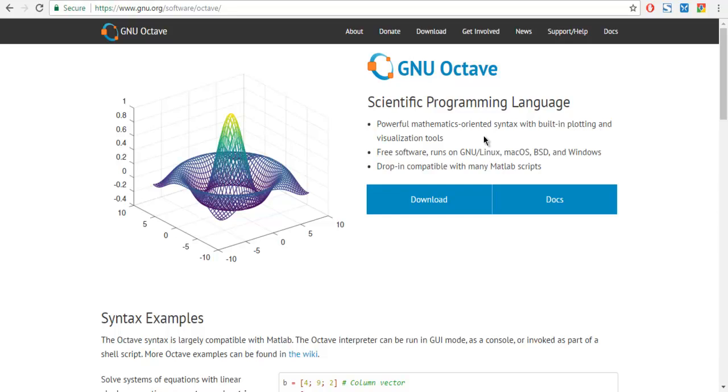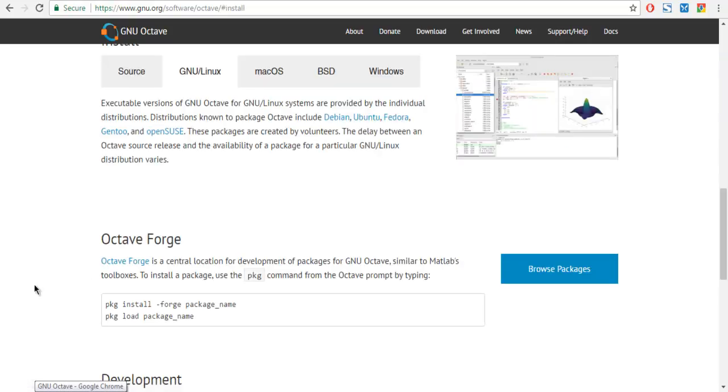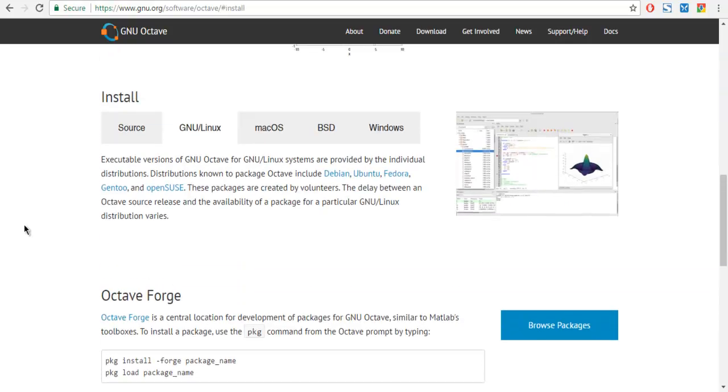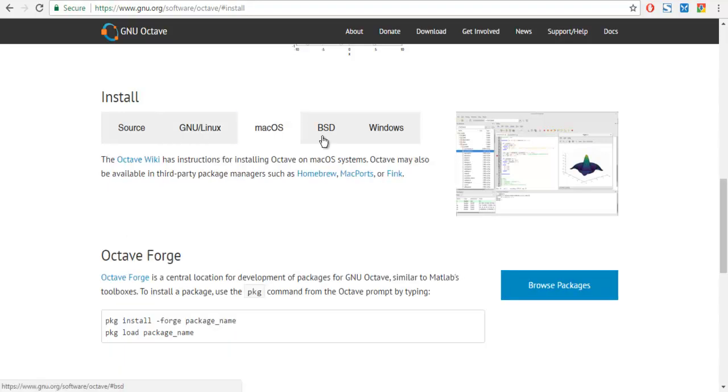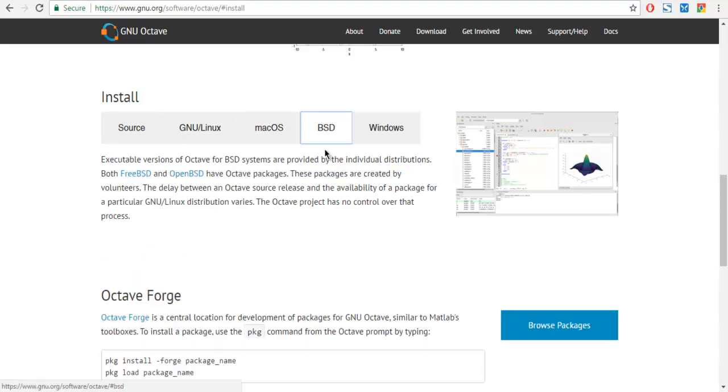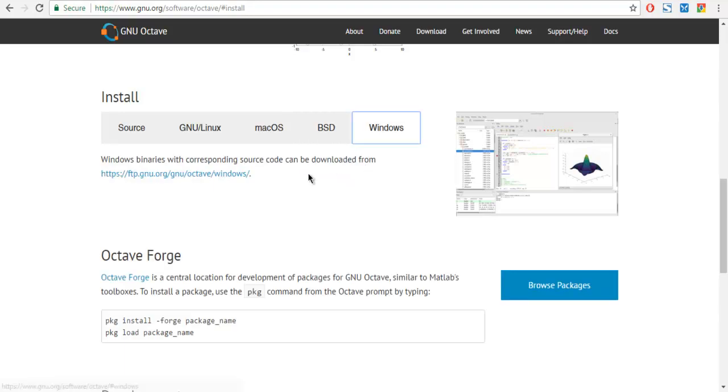First thing, I want you to go to gnu.org and then check for Octave software. You will find a web page similar to this. Go to the downloads option here - depending on your operating system you can choose to download on Linux, Mac, BSD, or Windows.